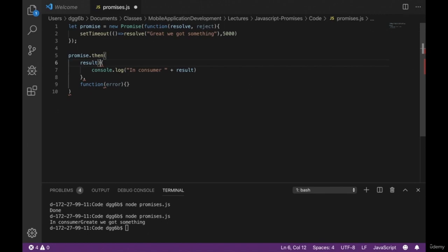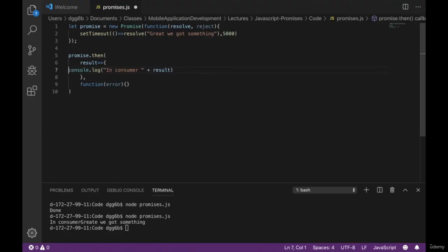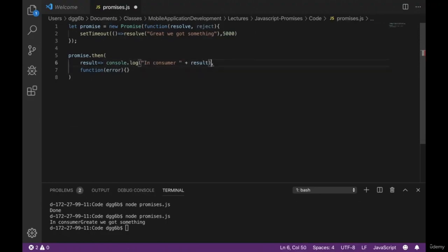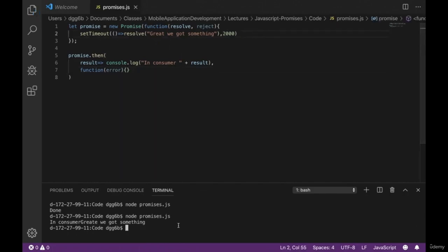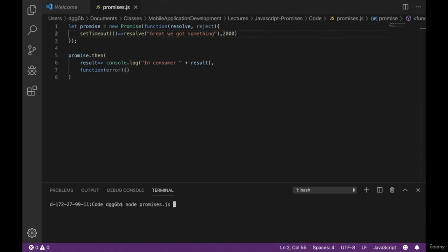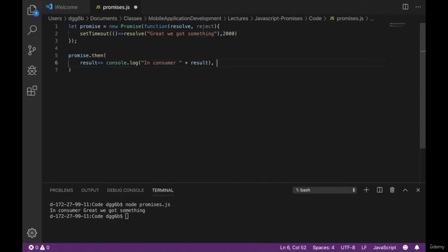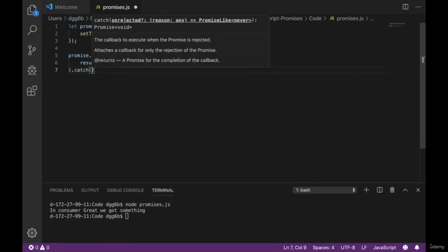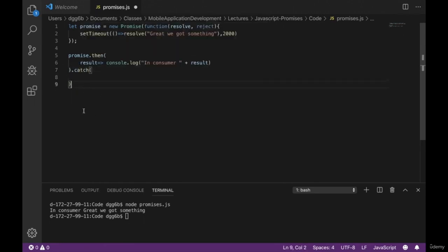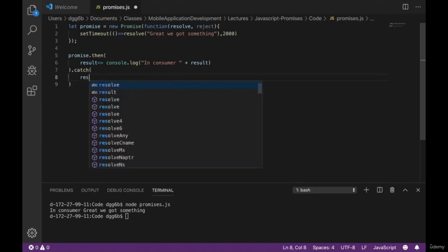We can also make this simpler: using the ternary operator in a single-line arrow function is still valid. In the next lecture we're going to look at writing the web request example using this producer-consumer promise model.